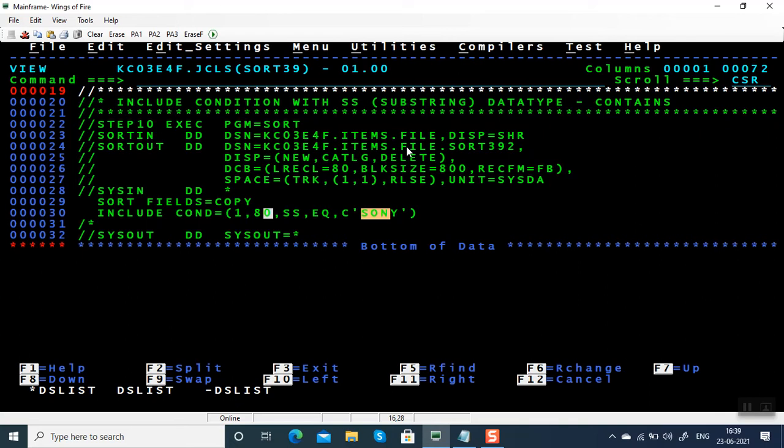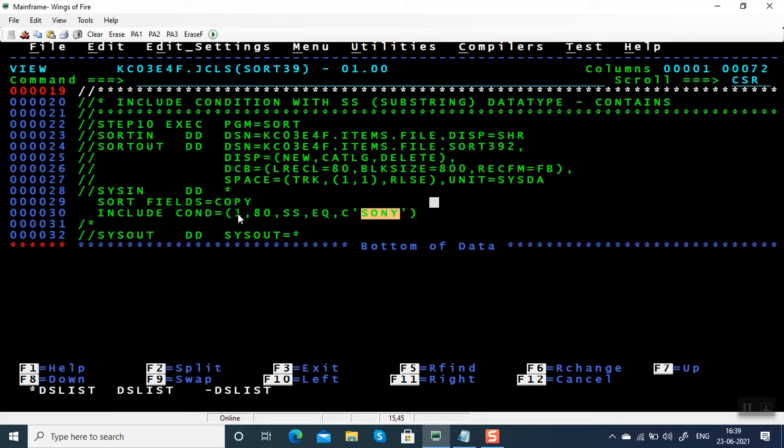In those cases, in mainframe, in include condition you can use substring. So we're searching for string Sony which is present anywhere between columns 1 to 80, including column 1 and 80. Let me show the input file.